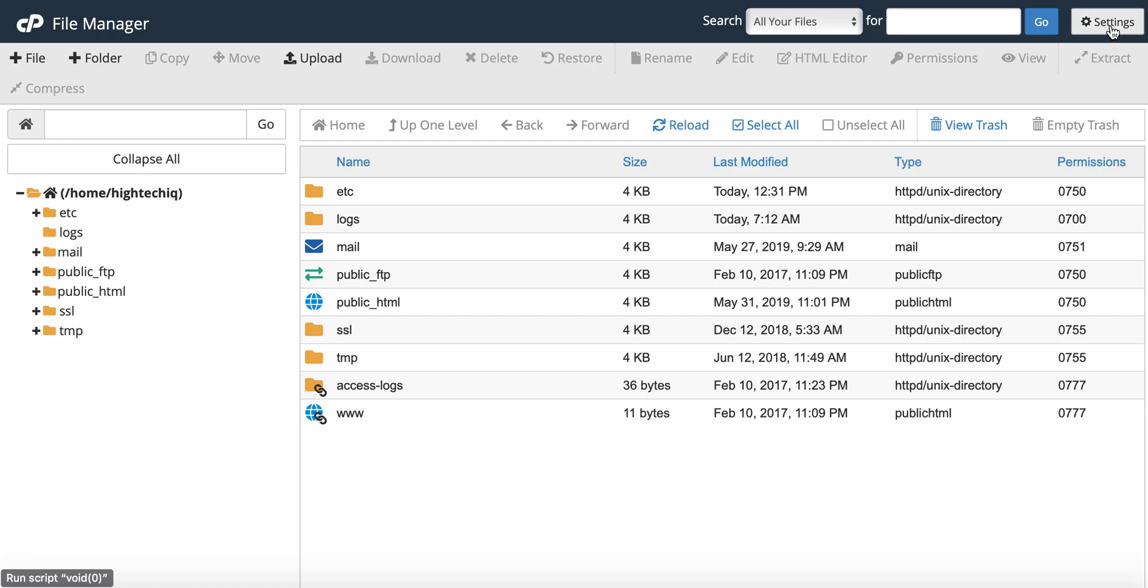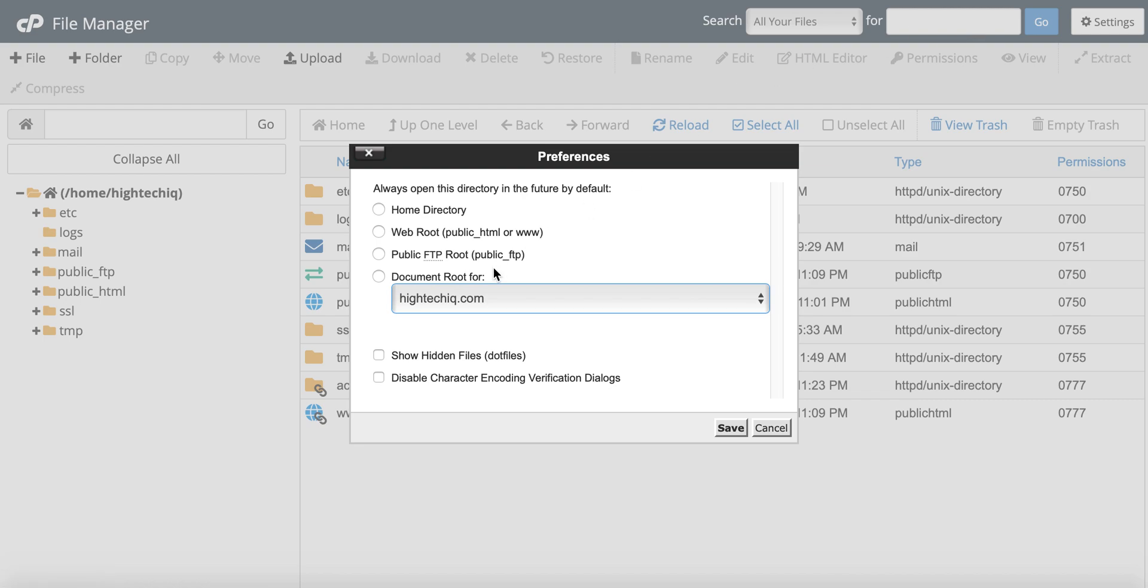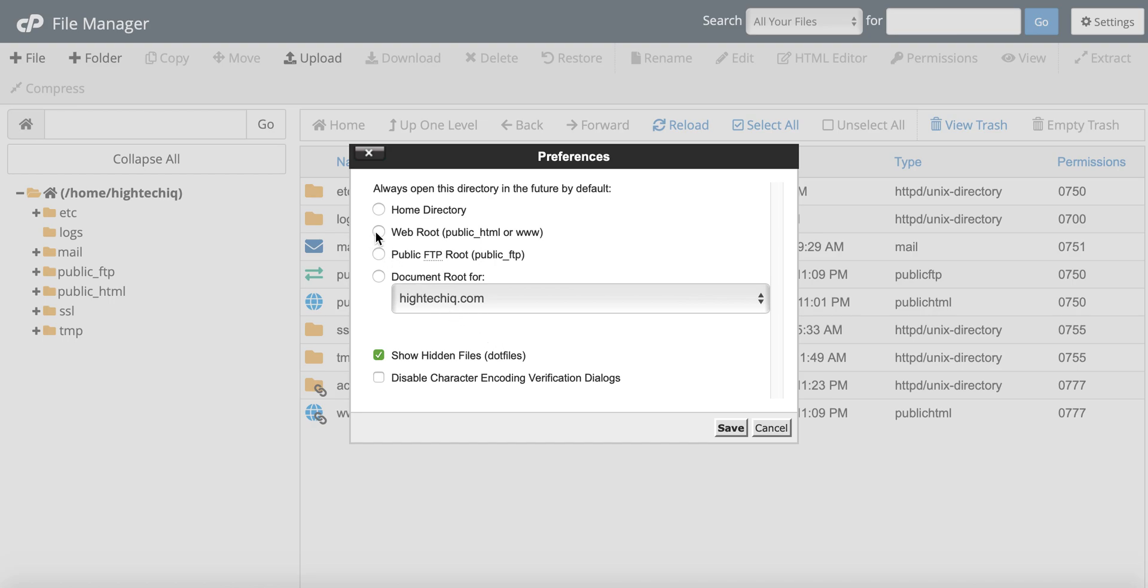Essentially what you're going to do if you want to be able to show the hidden files, you go up here to settings and you click settings, and you can select whatever you want to show here, but then just click show hidden files and click save.